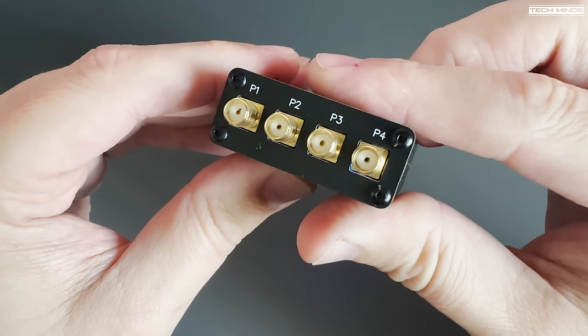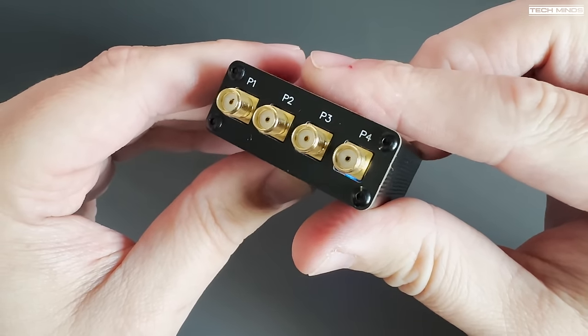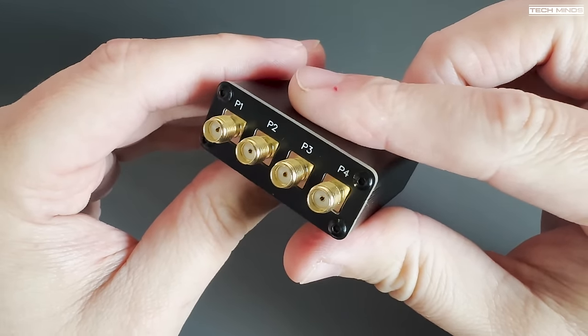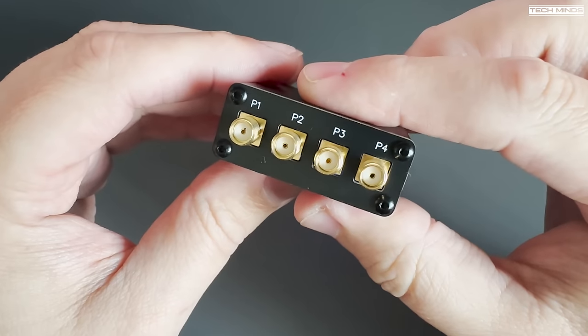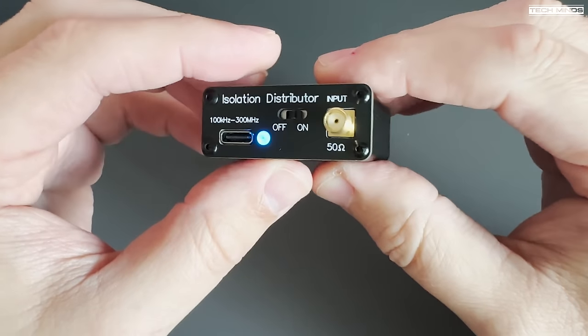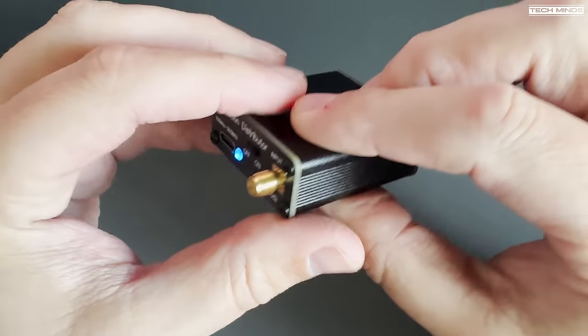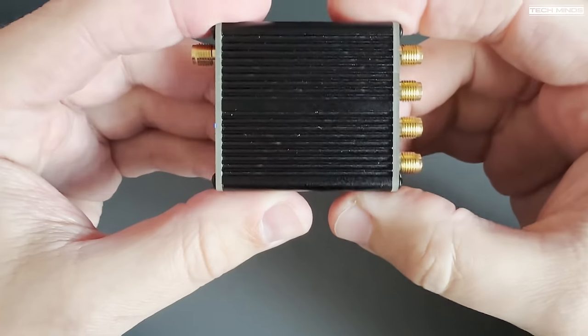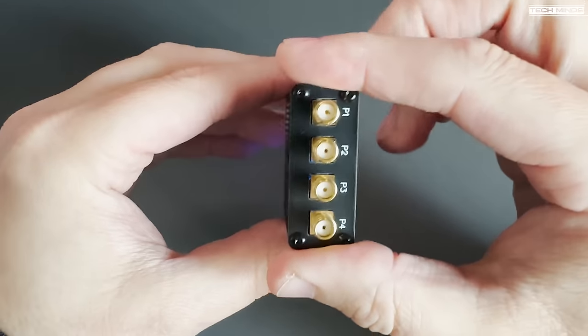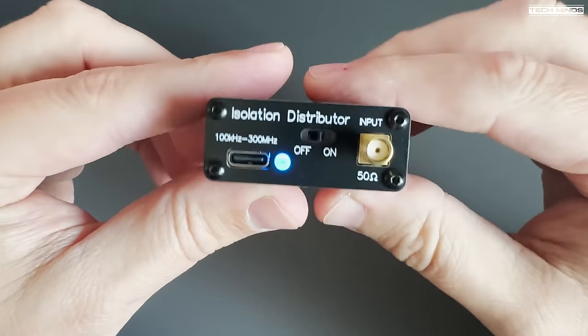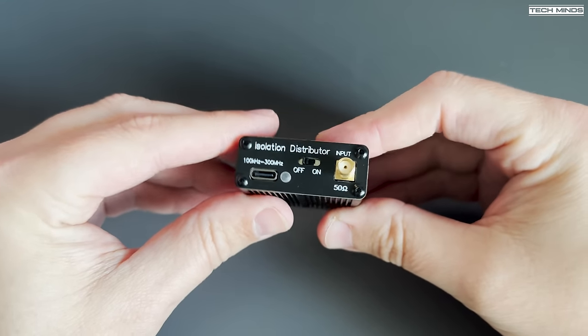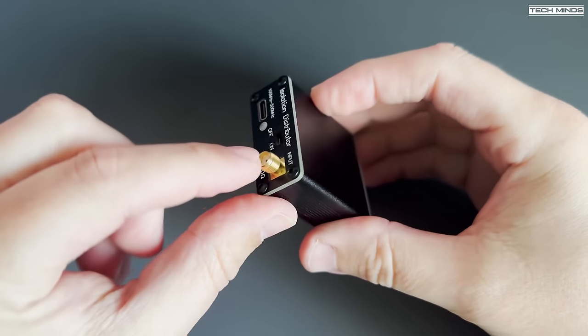On the rear, we find four SMA output sockets, which would go off to either a radio receiver or an SDR, software-defined radio. You can of course mix and match. It doesn't really matter if it's an actual radio receiver or a software-defined receiver.